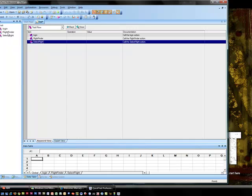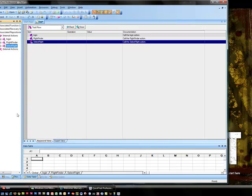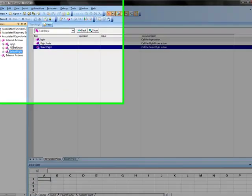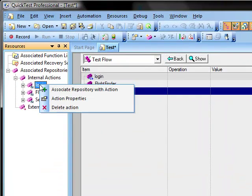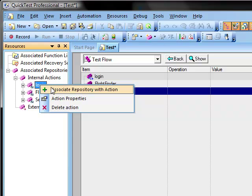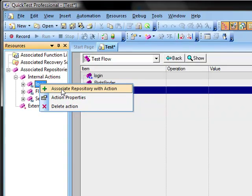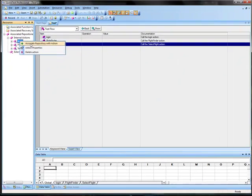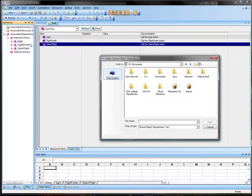Now we are going to want to add resources to the login. And so we are going to come to resources and we are going to right click on login and associate a repository with the action. And we are going to choose repository one.